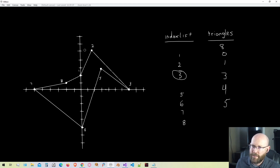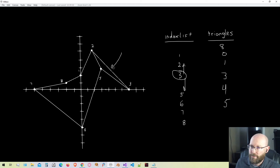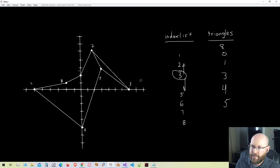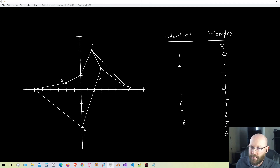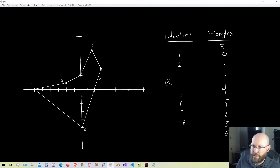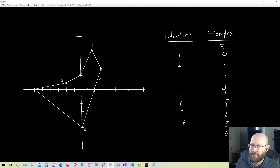Moving to vertex three — the previous vertex is two and the next is five. We make a triangle and can see no other vertices are contained in it. So this is indeed a valid ear. We move the triangle data — vertices two, three, and five — to our triangle list, and eliminate vertex three from our list. Vertices two and five are now connected.